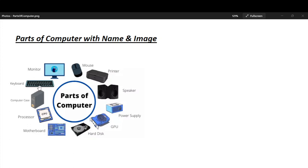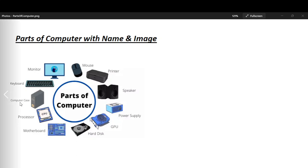Let's repeat again. Monitor, Mouse, Printer, Speaker, Power Supply, CPU, Hard Disk, Motherboard, Processor, CPU, Computer Case, Keyboard. That's all for today.